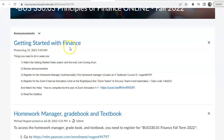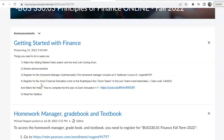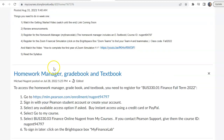The first announcement is how to get started with this course. I have five things you should do in week one: one, watch the Getting Started video, which you're doing right now; two, read over announcements; three, register for the Homework Manager, which is My Finance Lab; four, register for the Zoom financial simulation; and five, read over the syllabus.